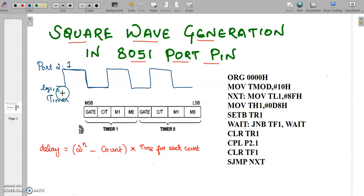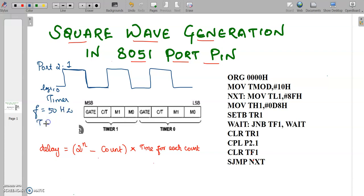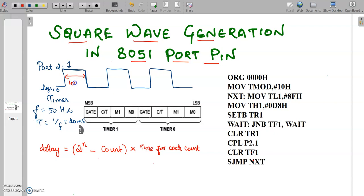For example, let us consider we want to generate a square waveform at a frequency of 50 hertz. The time period of this square waveform will be the inverse of the frequency, which is equal to 20 milliseconds. So if it is a 20 millisecond period, the on time will be equal to 10 milliseconds and the off time will be equal to 10 milliseconds, corresponding to a 50% duty cycle.